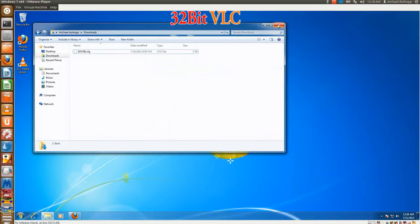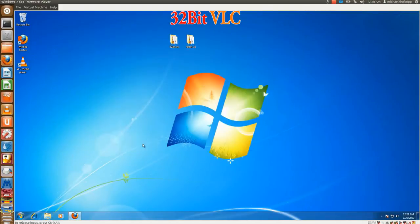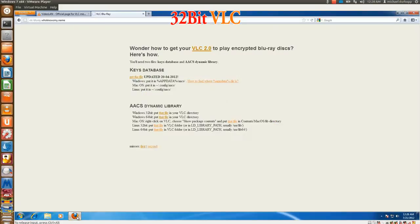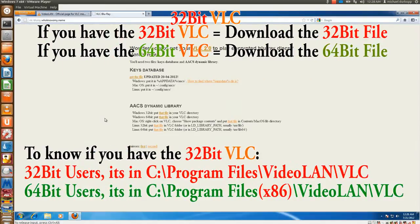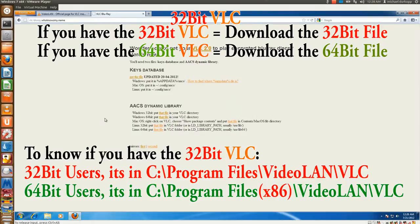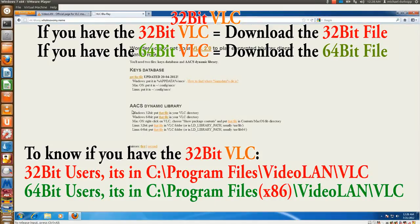Now of course, this next part is actually very interesting. The next part is the AACS Dynamic Library. Now this is what the site doesn't tell you. When downloading the file, remember this: if you have the 32-bit VLC, then get the 32-bit file. If you have the experimental 64-bit VLC, then get the 64-bit file.